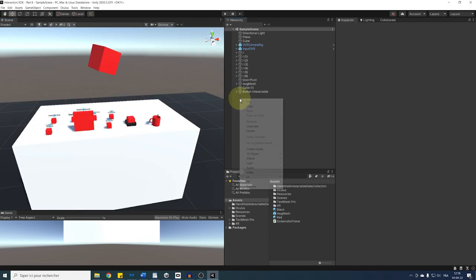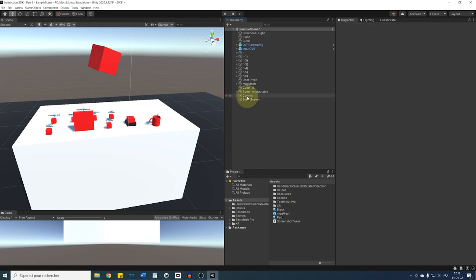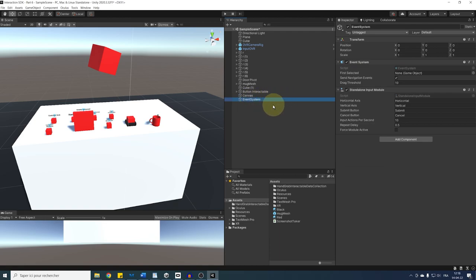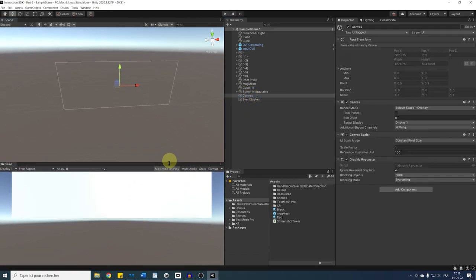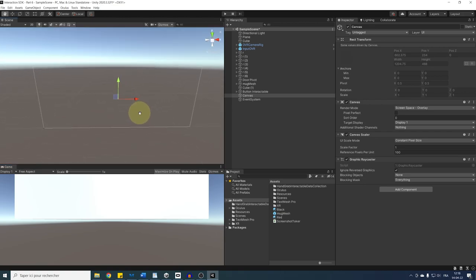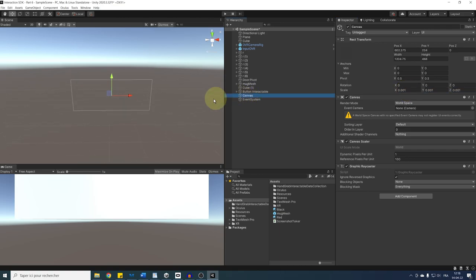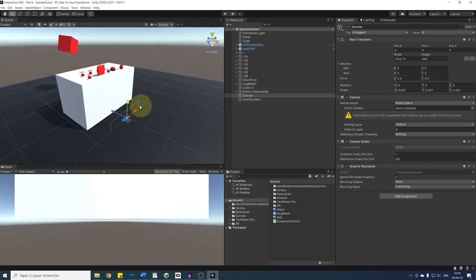To add a user interface to our scene, right-click in the hierarchy, go to UI > Canvas. This adds two objects: a canvas — the space where we add UI elements like text or buttons — and an event system which triggers events. Double-click the canvas to see it. To make it part of our world, go to Render Mode and change it to World Space, then set the scale to 0.001 on all axes. Reset its position to 0,0,0 and double-click to zoom in.